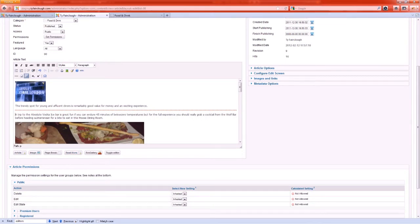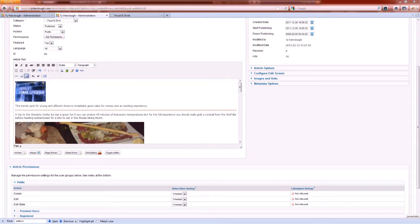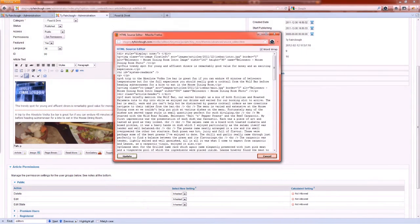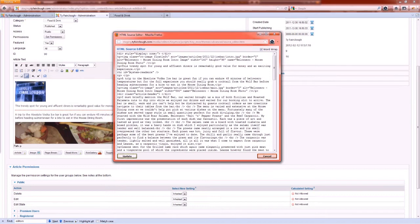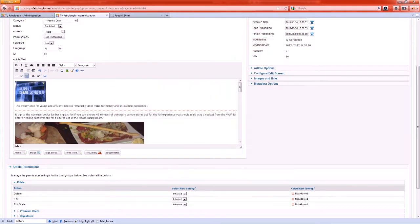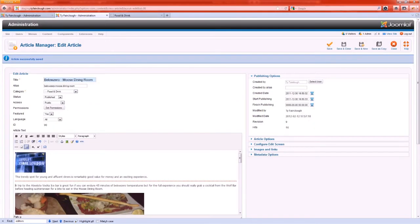That enters your read more break, and if I just go to the HTML view to show you what it looks like in HTML, you can type it in manually in the code as the HR which is a horizontal rule with an ID of system-read-more. And what Joomla does is when it sees that horizontal rule with that ID, it splits the article in two.